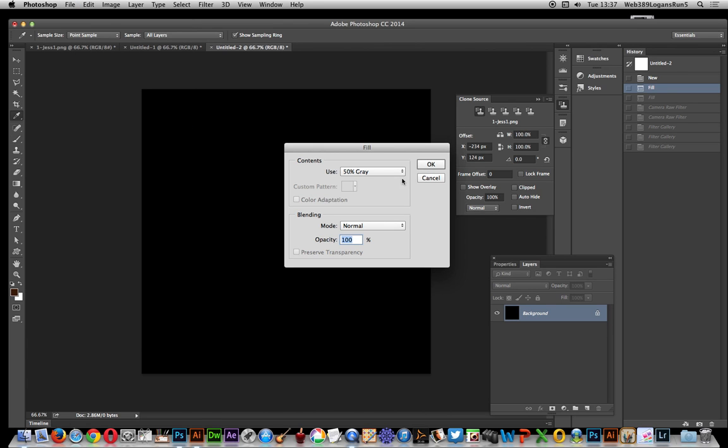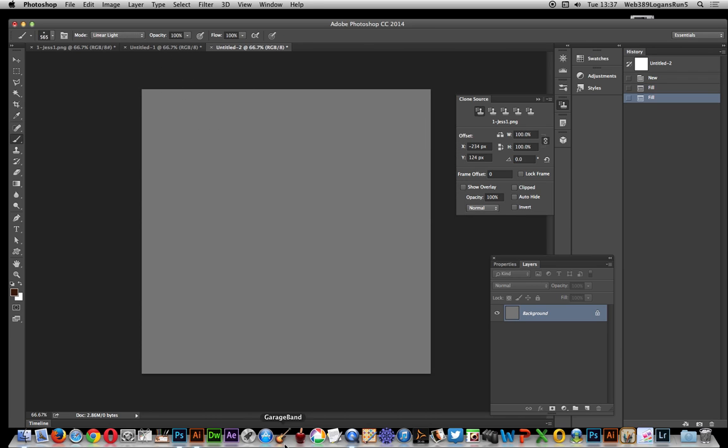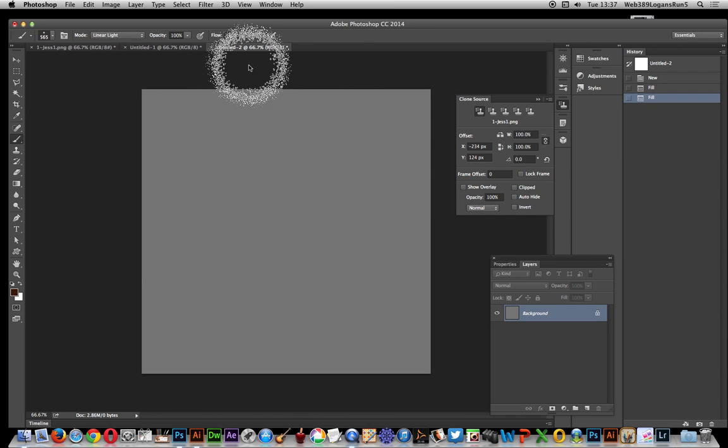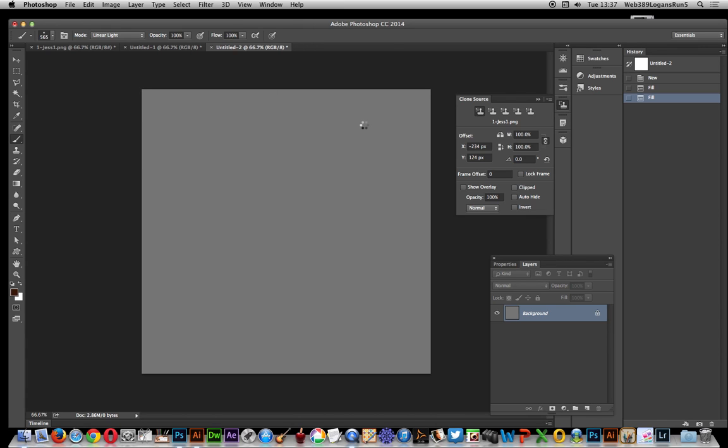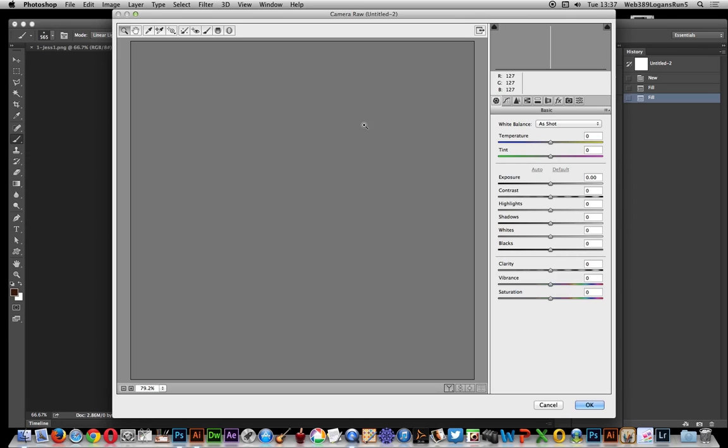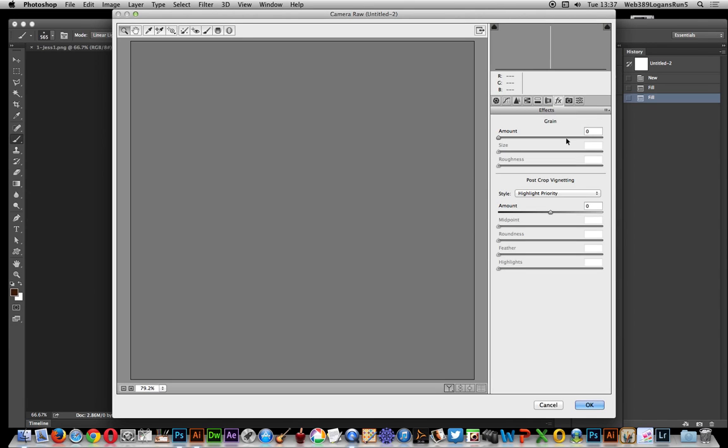Next thing to do, just go over to filter, camera raw filter. Obviously it's going to be a very grey looking image there. Just going to go to the FX section.